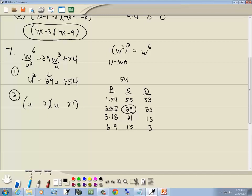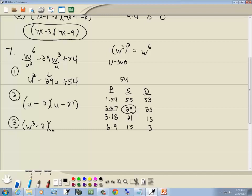The larger number — 27 — is the same sign as the middle term, negative. The number circled is in the S column (same sign), so both are negative. Step 3: plug u = w³ back in. We get (w³ − 2)(w³ − 27).